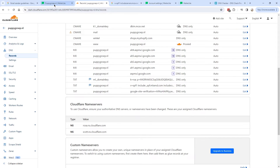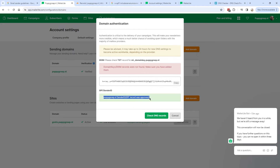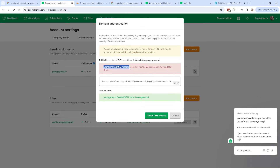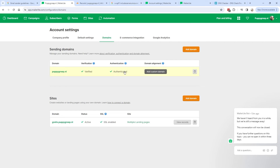Going back to MailerLite and clicking Check DNS Records — the SPF was now approved. The DKIM briefly showed as not found again, but clicking check one more time showed it was approved too. So now I'm fully authenticated with both SPF and DKIM.